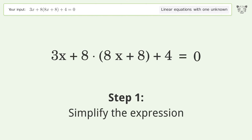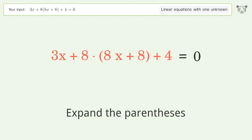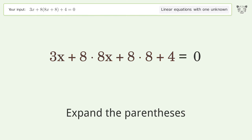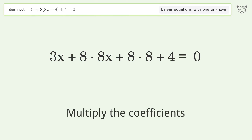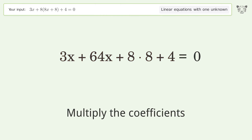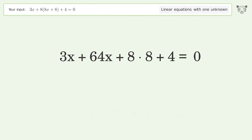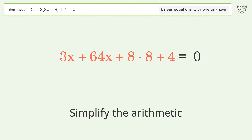Simplify the expression: expand the parentheses, multiply the coefficients, then simplify the arithmetic.